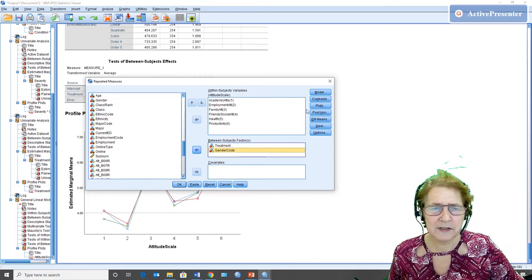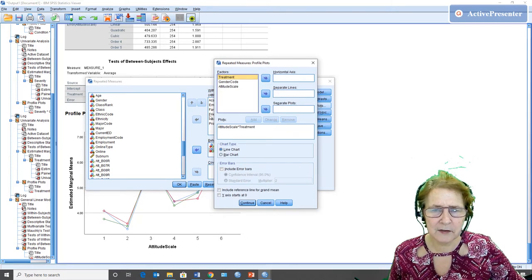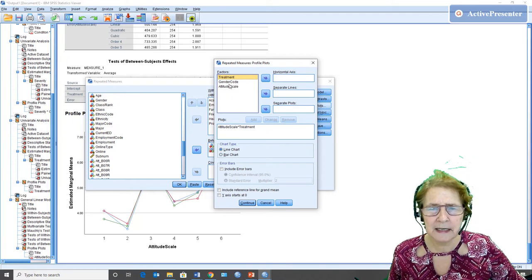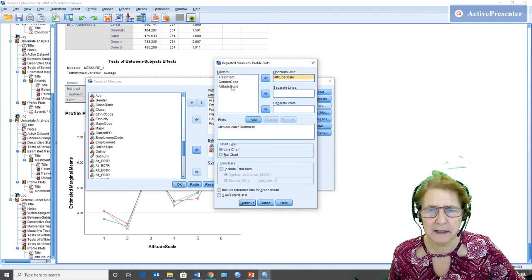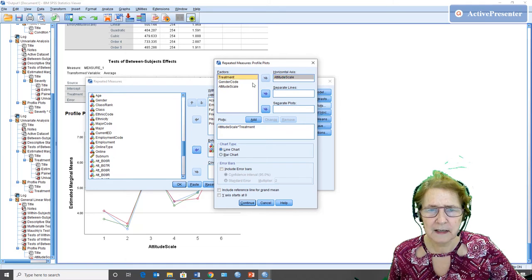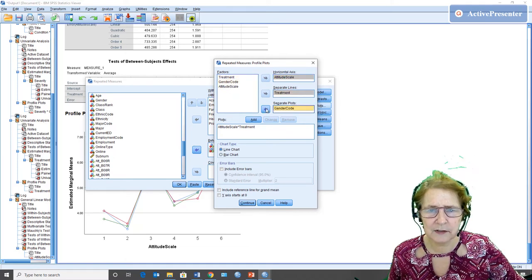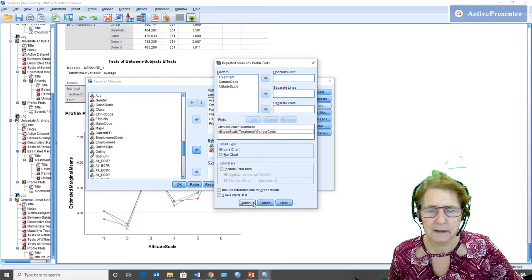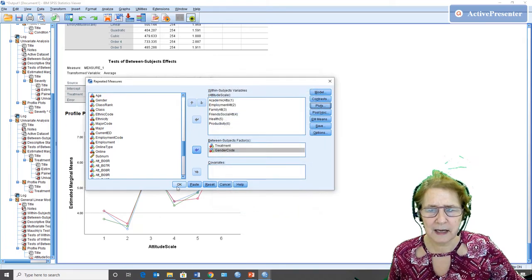Gender code as a between subjects factor. If I do the same analysis, I'm going to add another graph, and this time I'm going to keep it the same, but I'm going to have separate plots for the two genders. And I run it again.